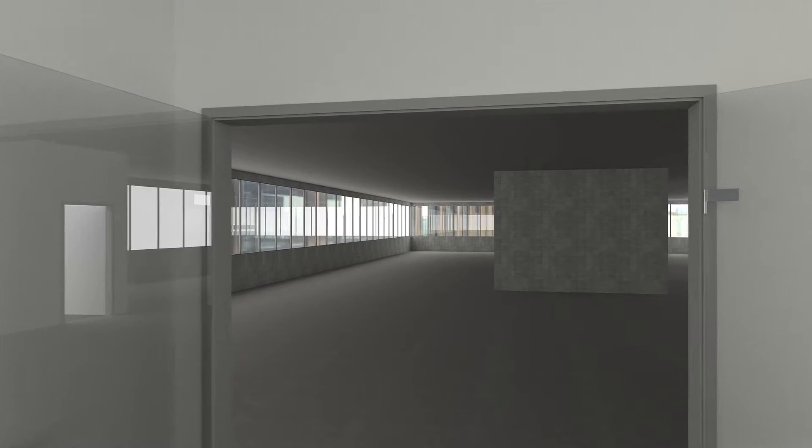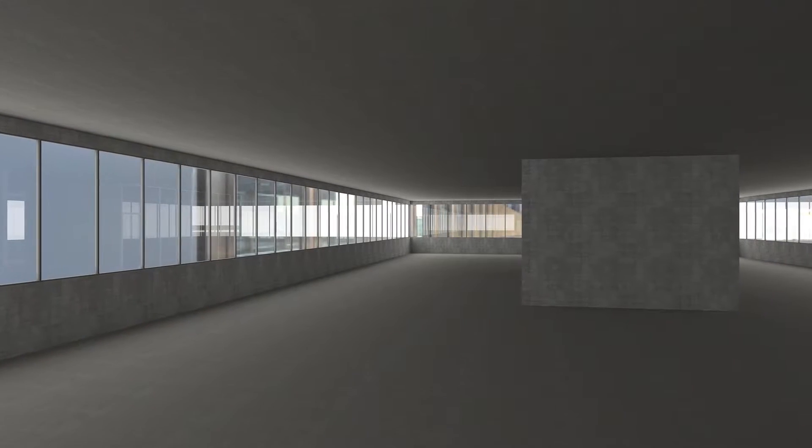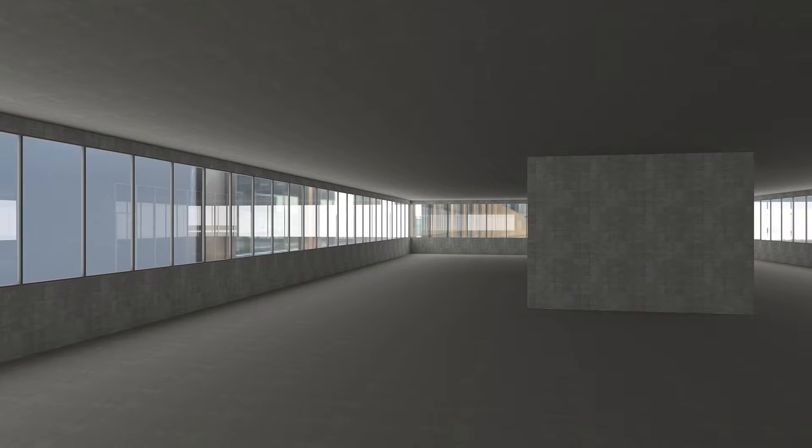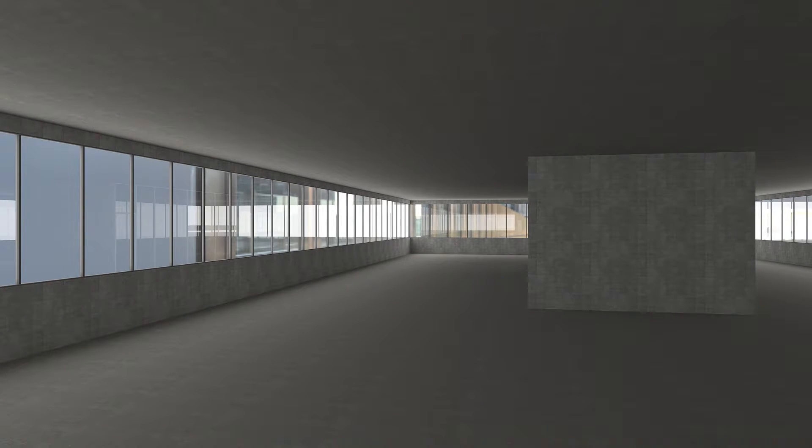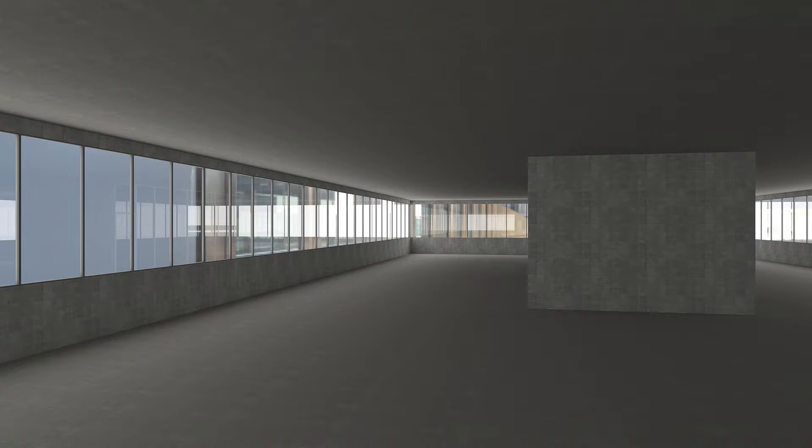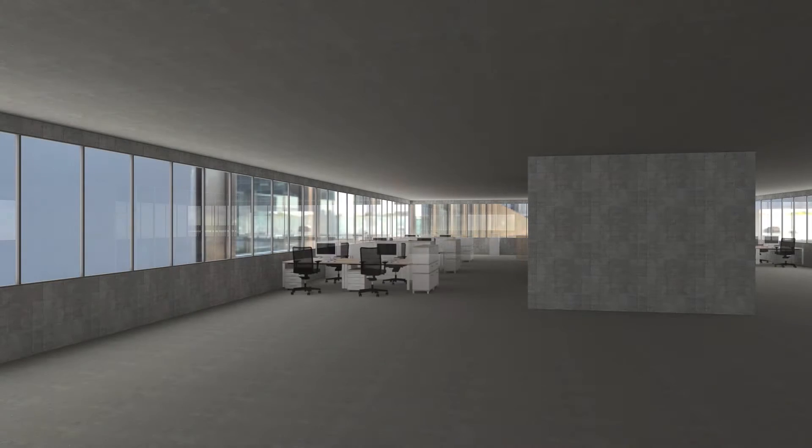A user scenario with particularly high demands is the multi-person office. A room without furniture and without acoustic materials sounds extremely reverberant, loud, and unpleasant. Office activity is simply not possible in such a scenario.